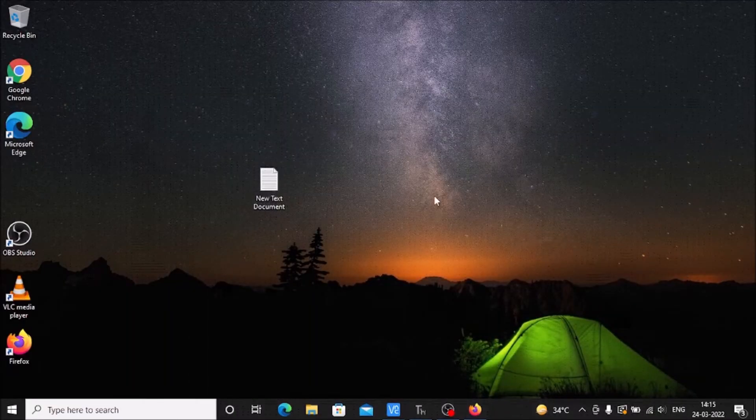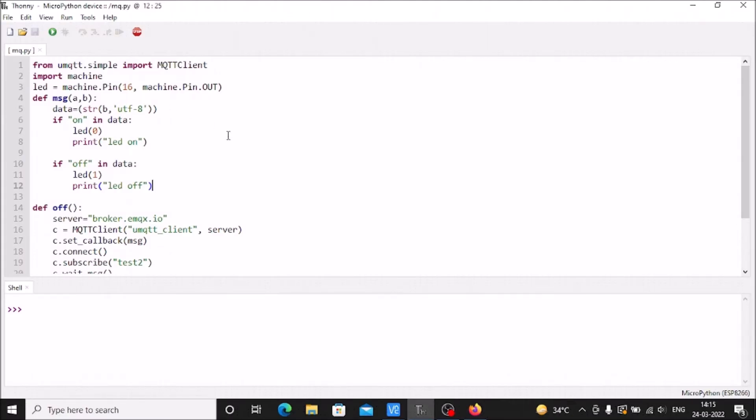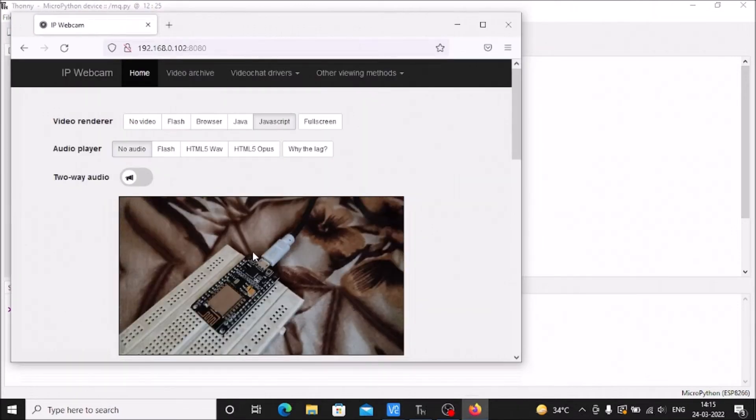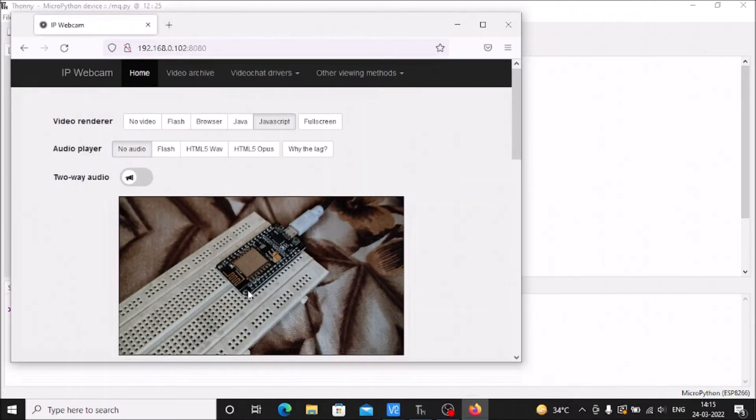This is the Windows machine. Here I have the Thonny editor and I've connected my ESP8266 module to the Windows machine.